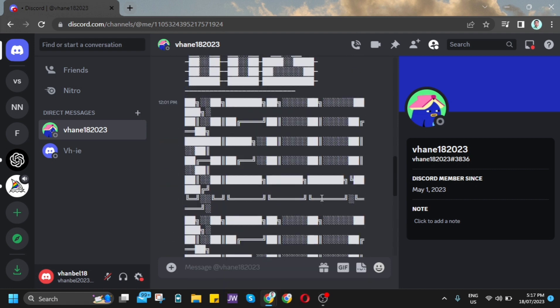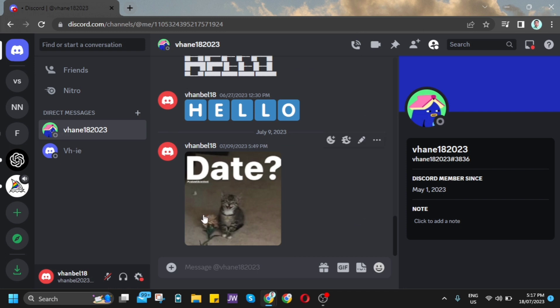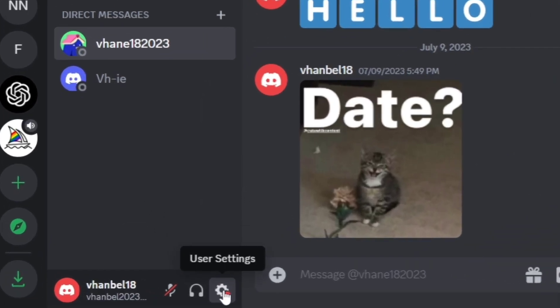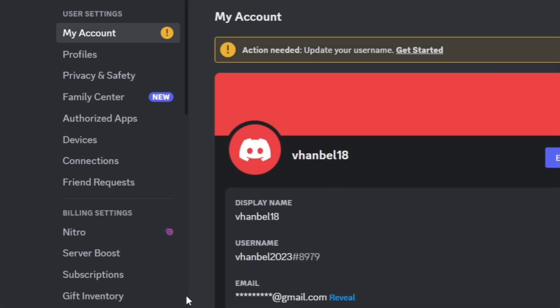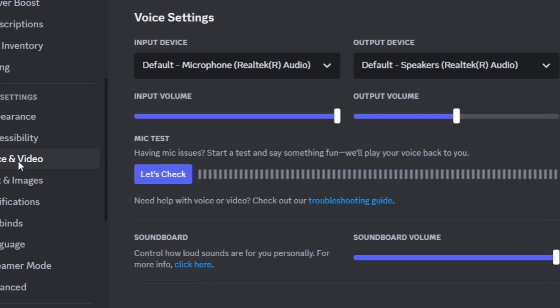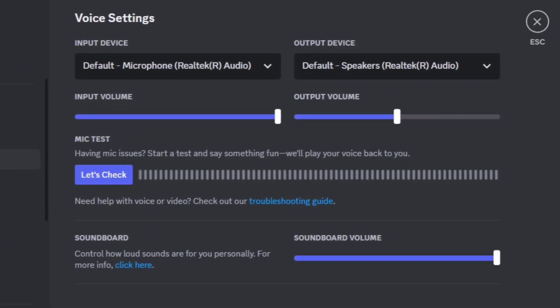If you're using your app on PC or web browser, go to user settings beside your profile name. Click user settings, scroll down, and find app settings. Find voice and video, click it, and you'll be directed to voice settings.